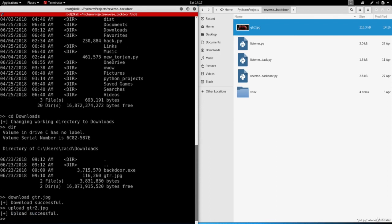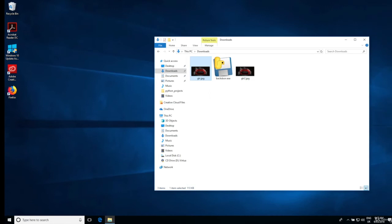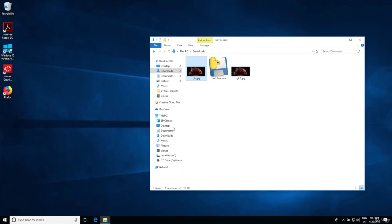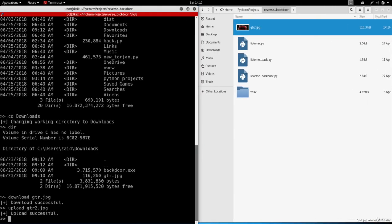It's telling me the upload is successful and if we go here again you can see we have the new image. Now if this was an evil file, because you're able to execute system commands from the backdoor, you'll be able to just call it from here and execute it remotely on the target computer.